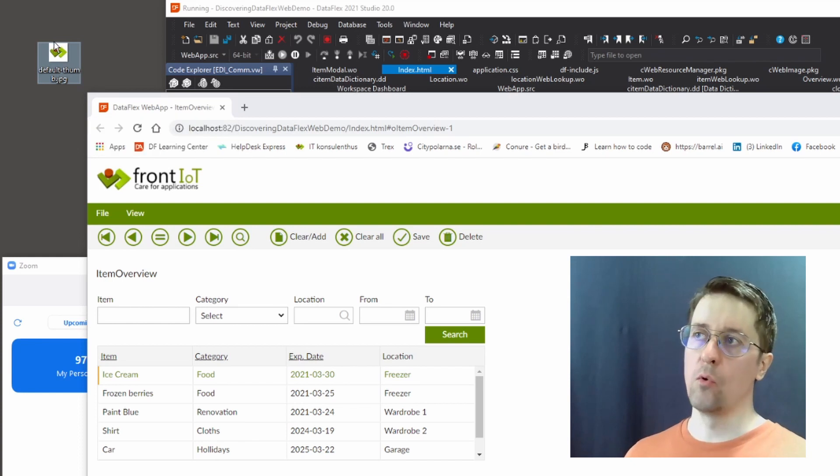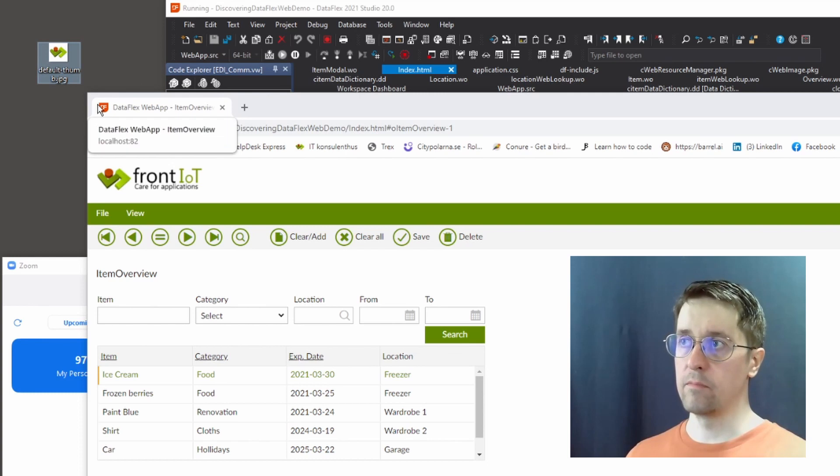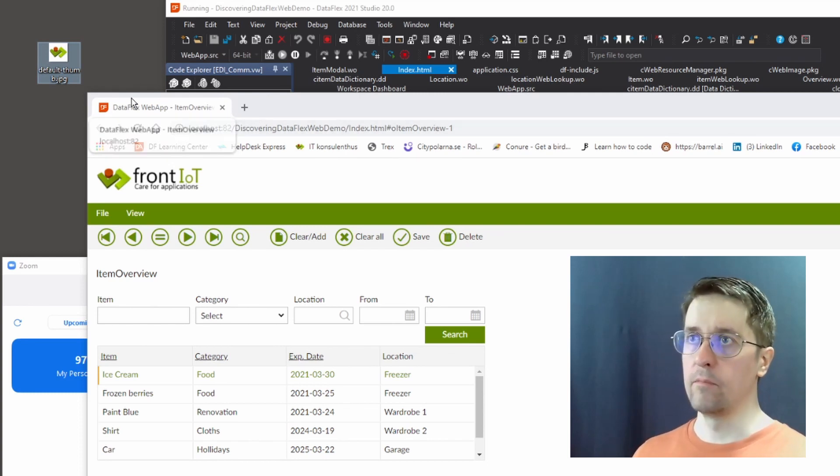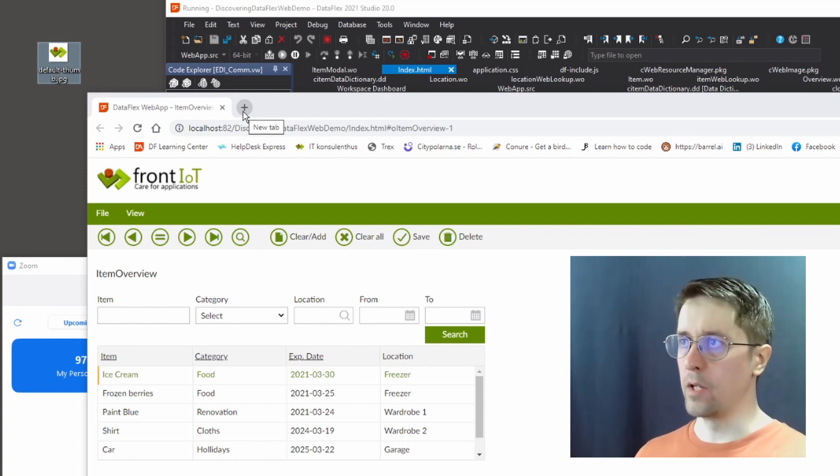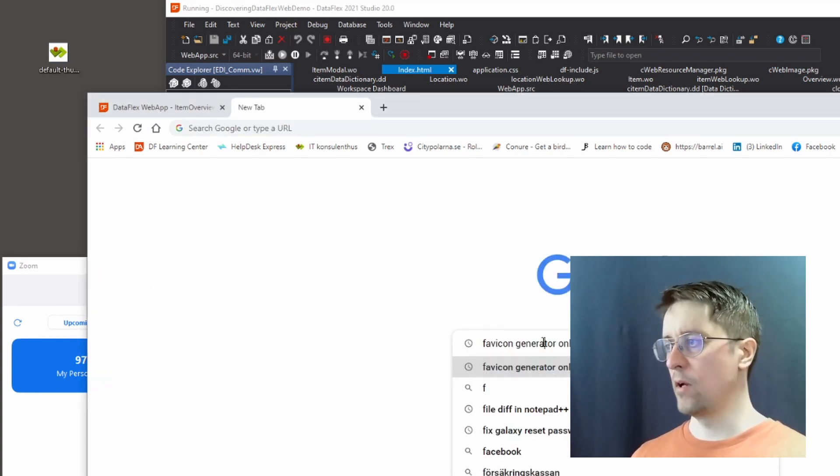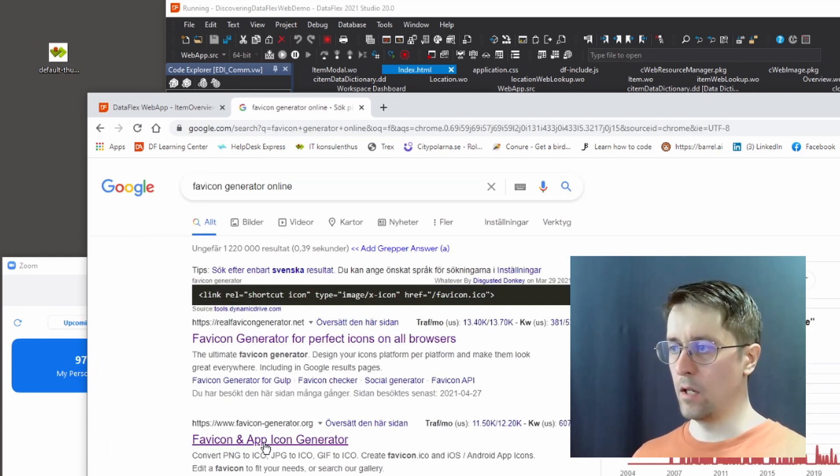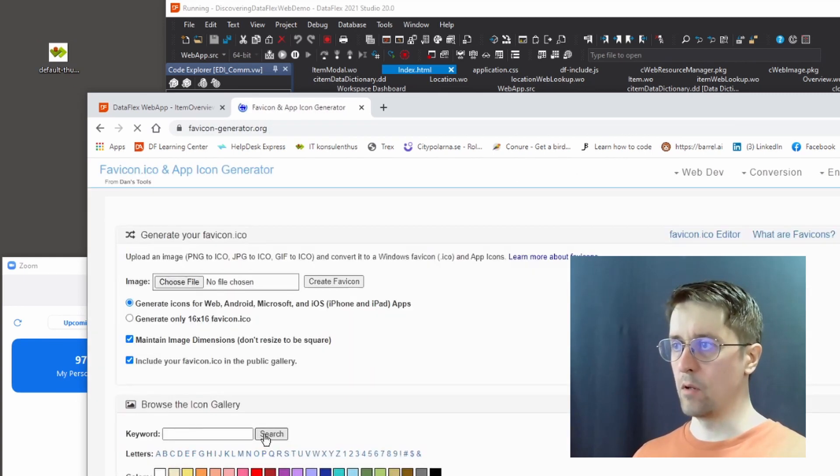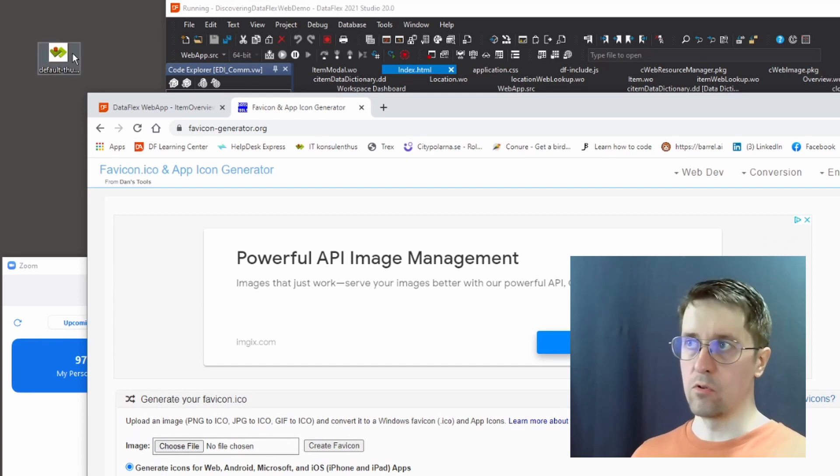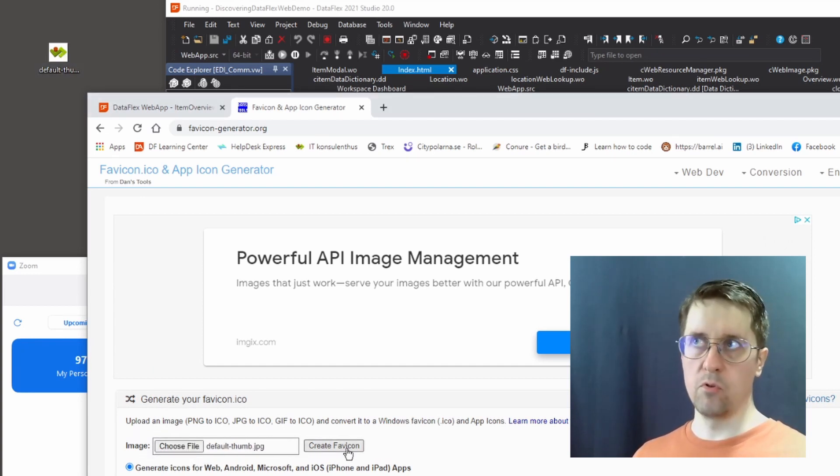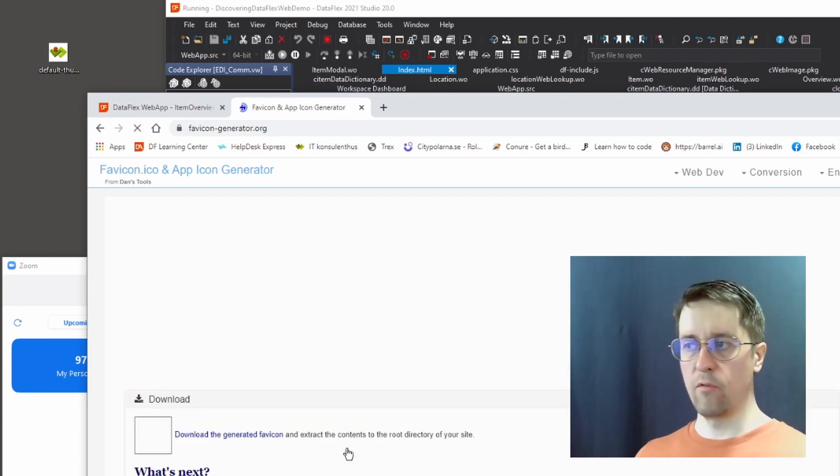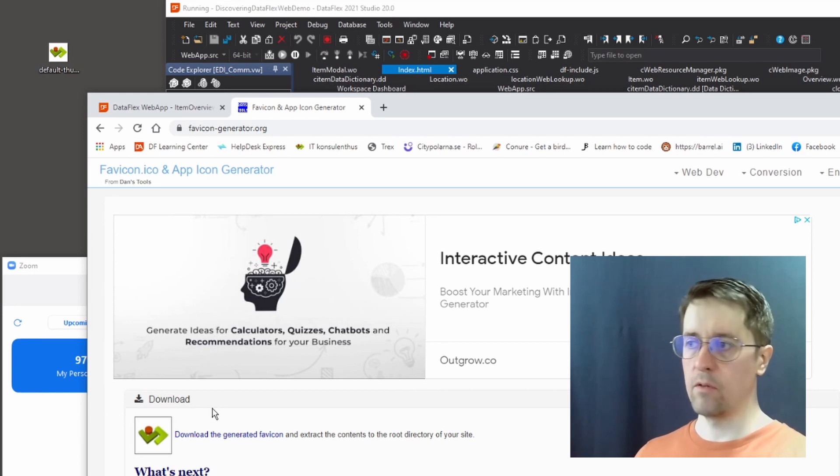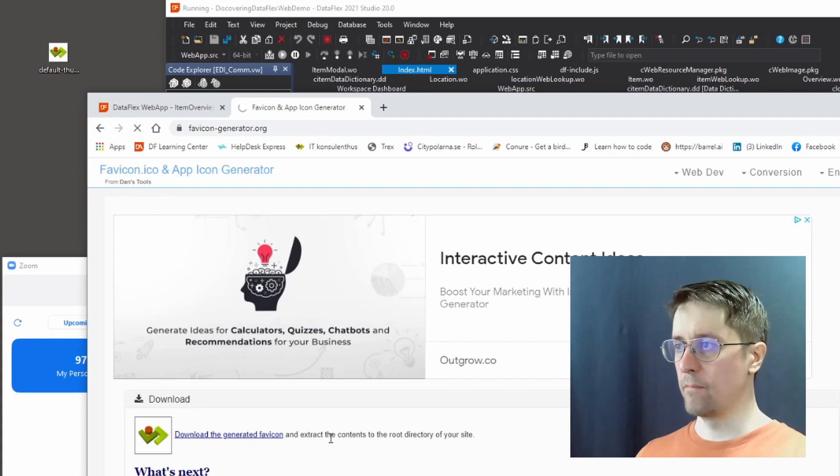To start with, you need a logo. It should be a square, because that's what we got to work with. There are all kinds of tools where you can crop and make a square image. Just Google 'favicon generator online' and pick one. You can try a bunch of different ones. They do a little bit different things - some do app icons as well, some only focus on generating favicons.